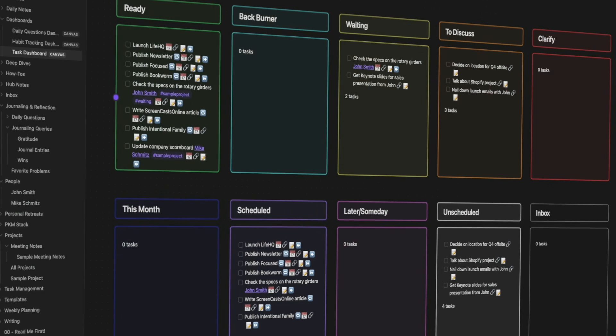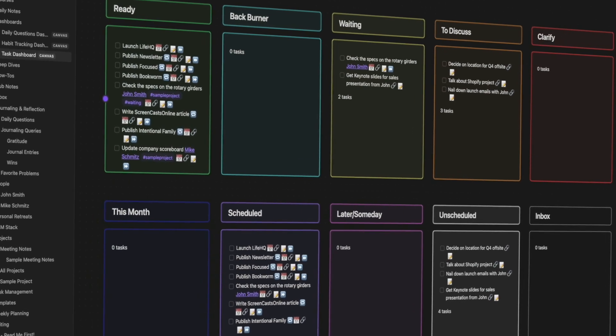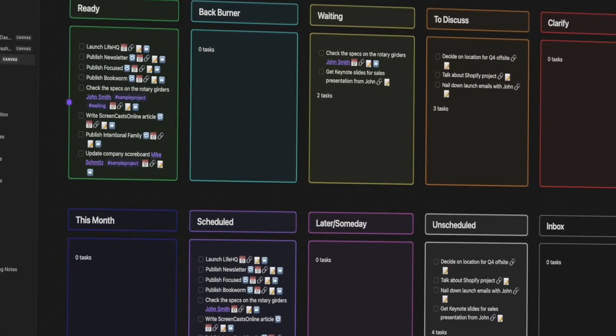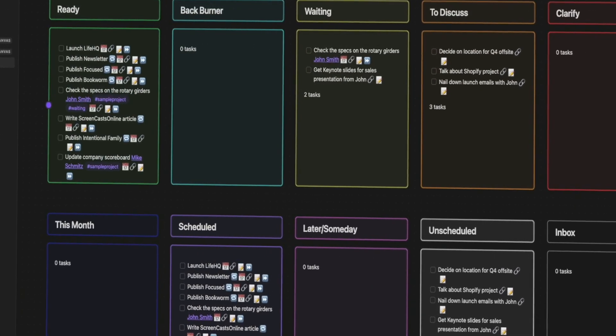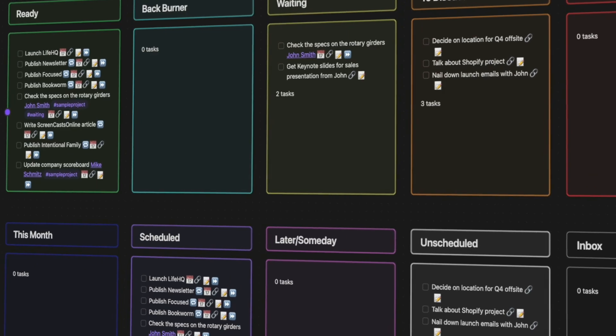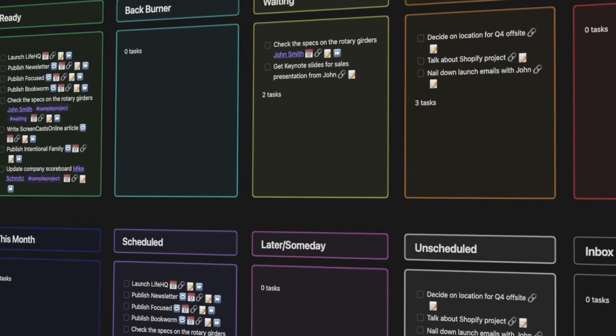But let's start with the basics first, and let's talk about the Obsidian Tasks queries. Now honestly, the genesis of the person note for me was this other video that I did where I walked through how I set up a task management canvas dashboard using specific queries for the Obsidian Tasks plugin. And if you want to know more about the queries, go check out that video.